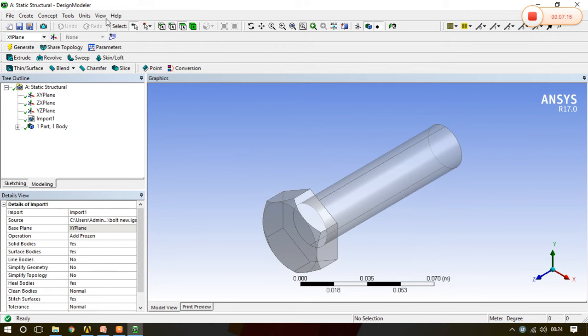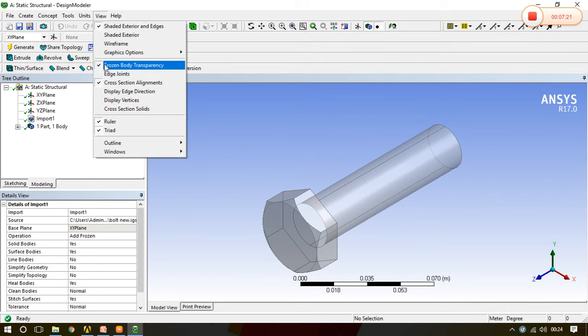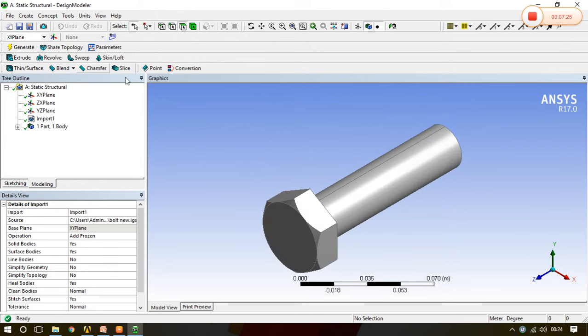See, bolt is imported. Now we can see the bolt. We can go to the view and if we close this particular option, then we can also see the frozen. Once we click that frozen body transparency, we can see it solid.